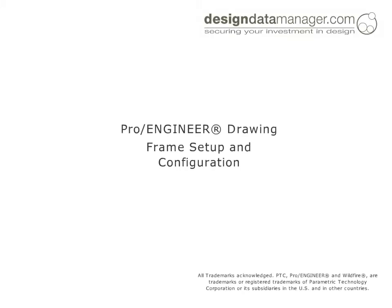DDM parameters from parts, assemblies, and drawings can be transferred to the drawing title block within ProEngineer using the DDM CAD parameter mapping tool. Custom attributes defined in DDM can also be transferred to the drawing title block. This video guide shows how to modify your drawing formats and templates to display these attributes.